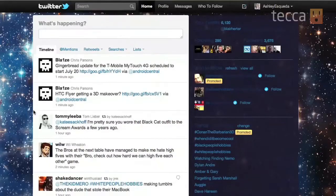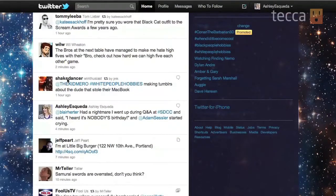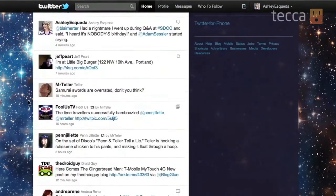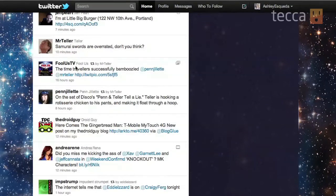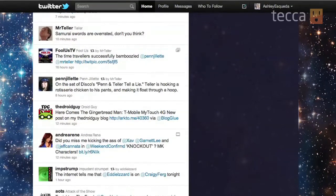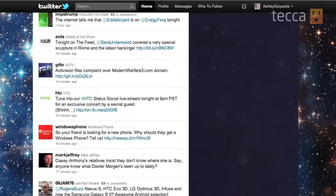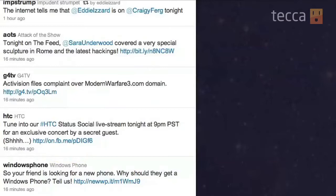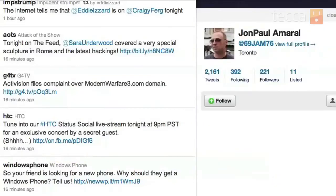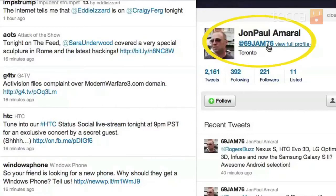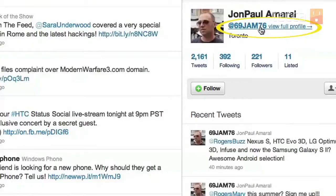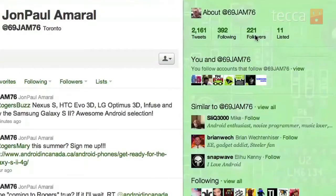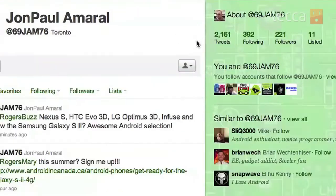Once we're in our Twitter timeline, we're going to find the offending tweeter to block. We'll hover over their Twitter handle — there's a link there — and click on their name. You're going to see their profile show up to the right. Then we're going to click on 'View Full Profile,' and once we do that we'll see that person's full Twitter page.